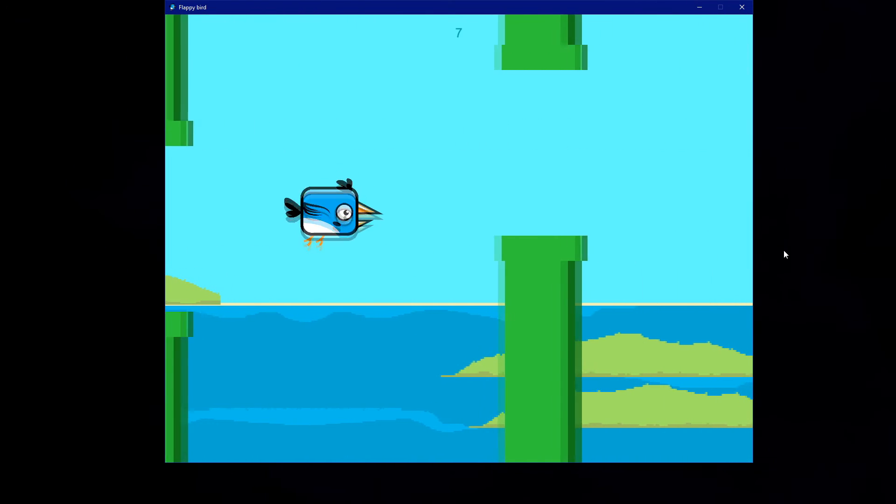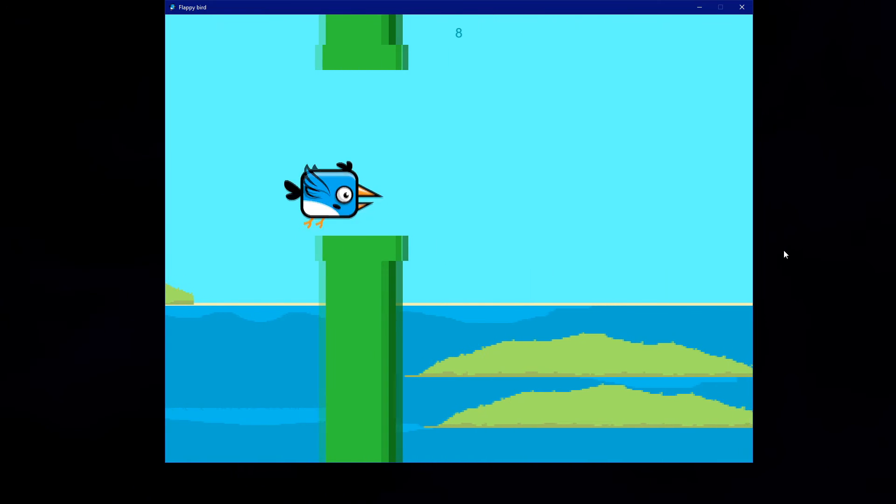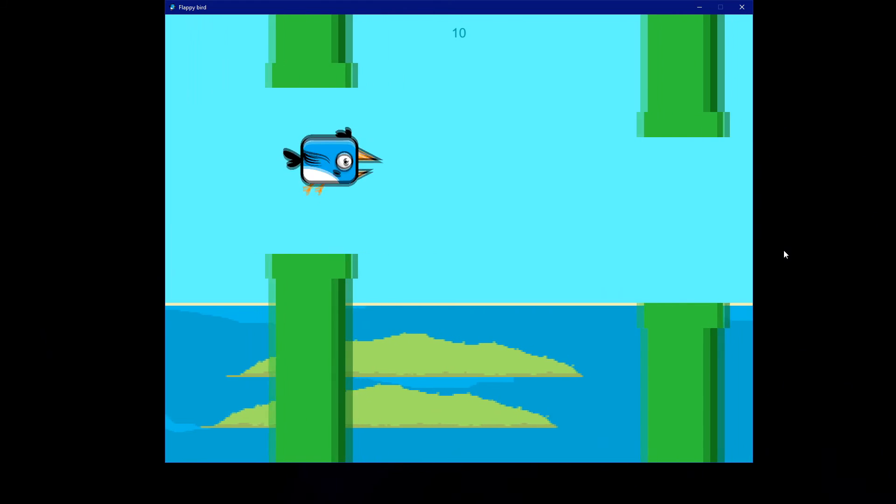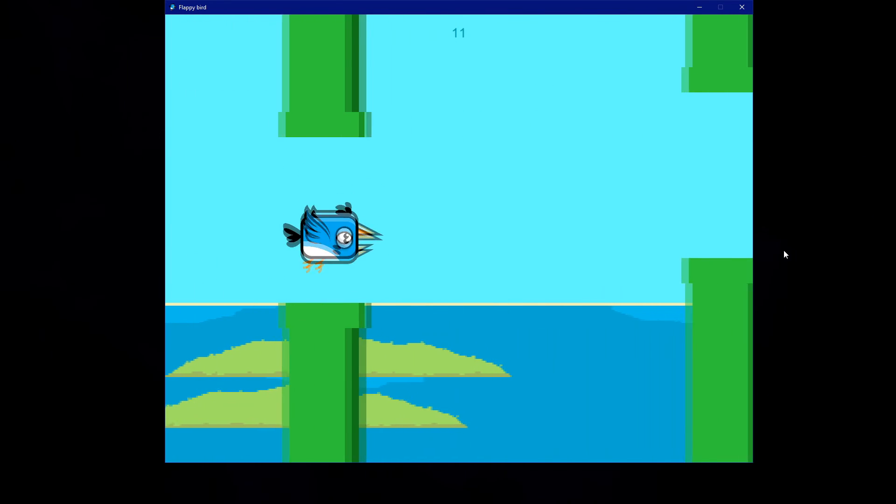So this is what you're going to learn in this class from the very scratch. In the end you will be able to create games like this.